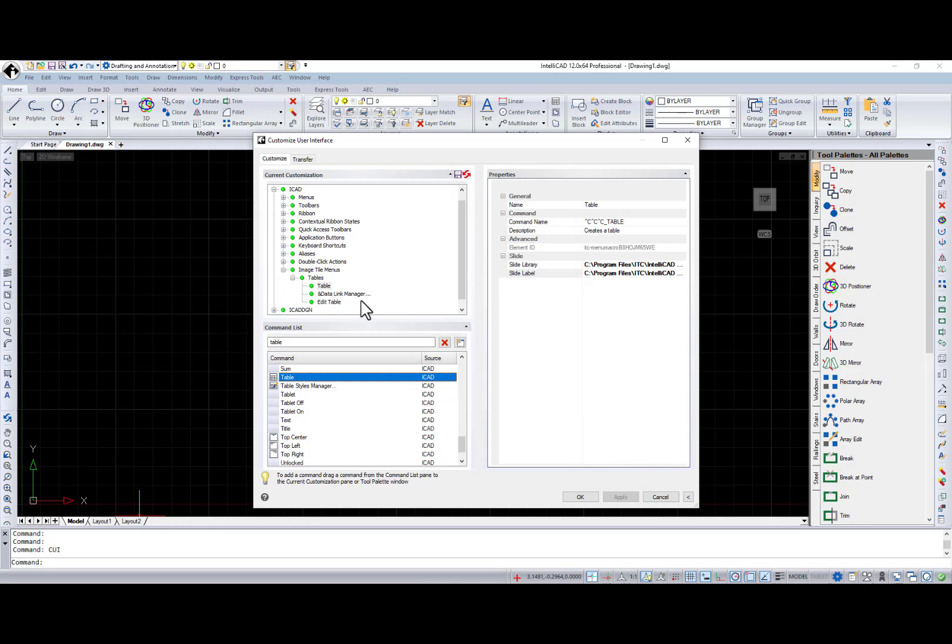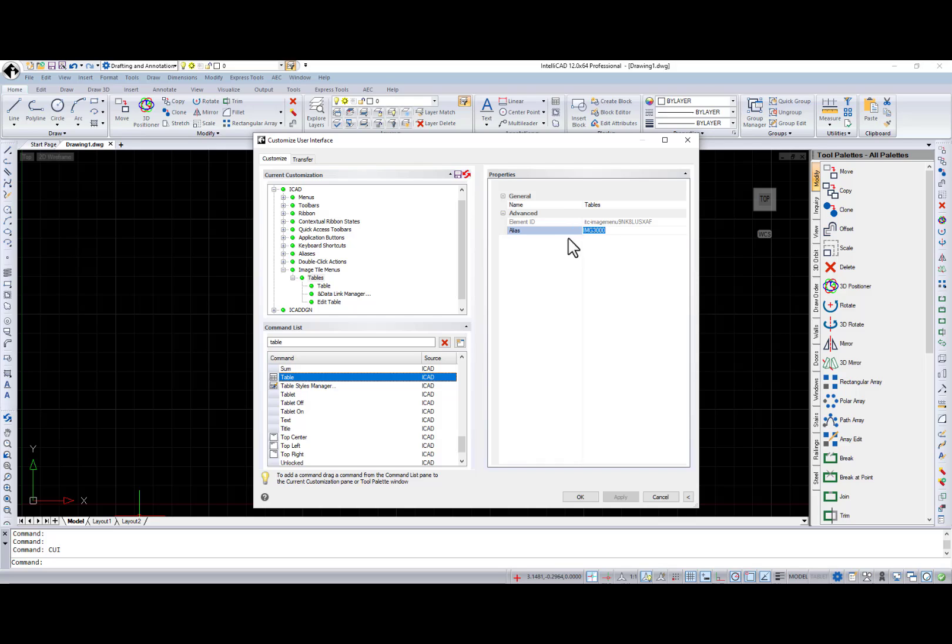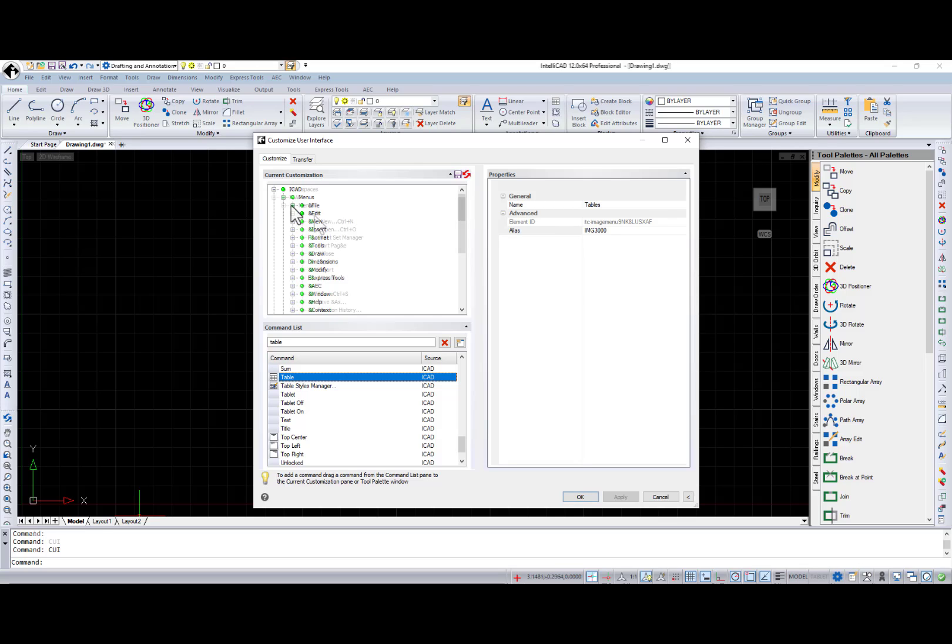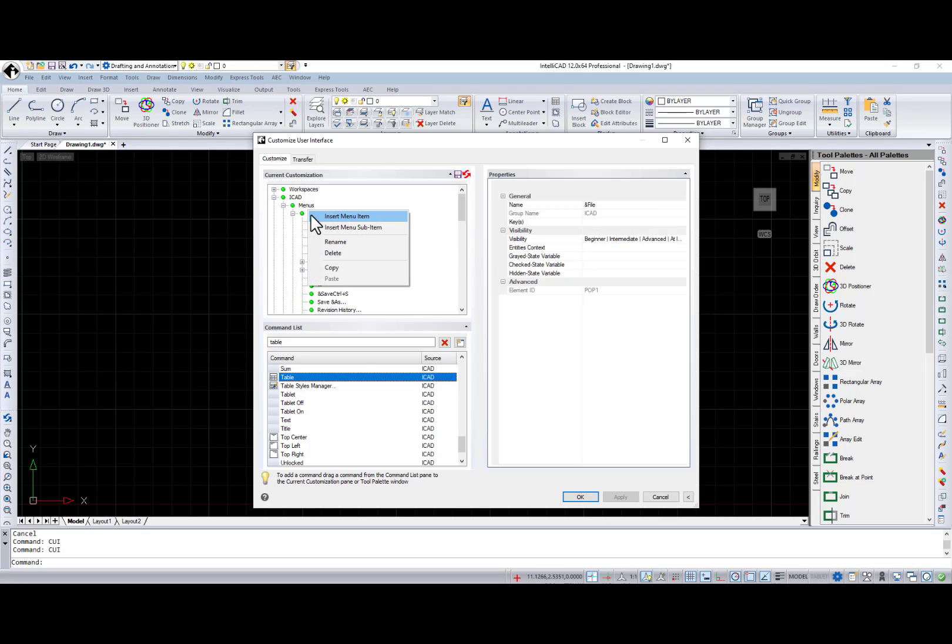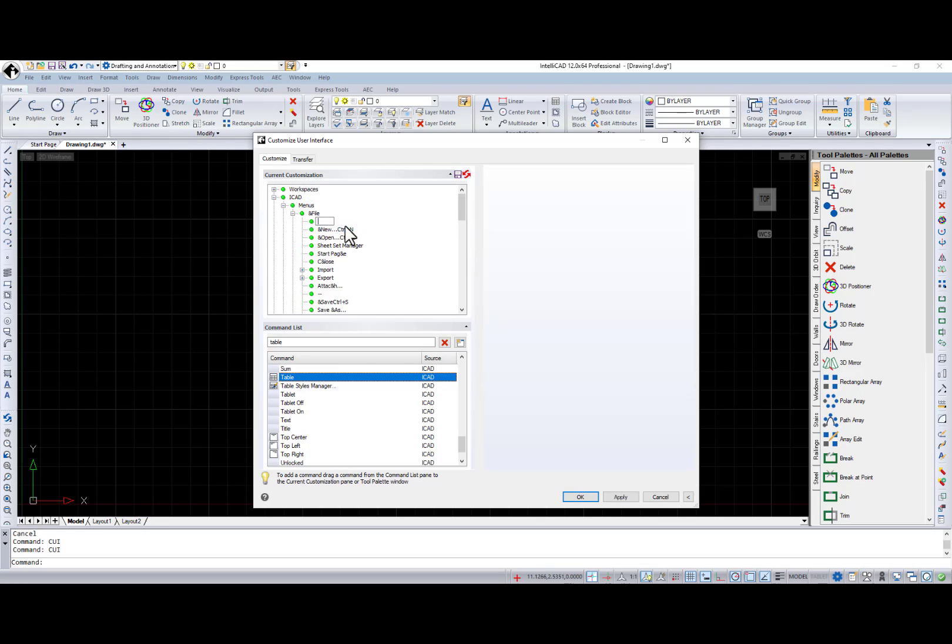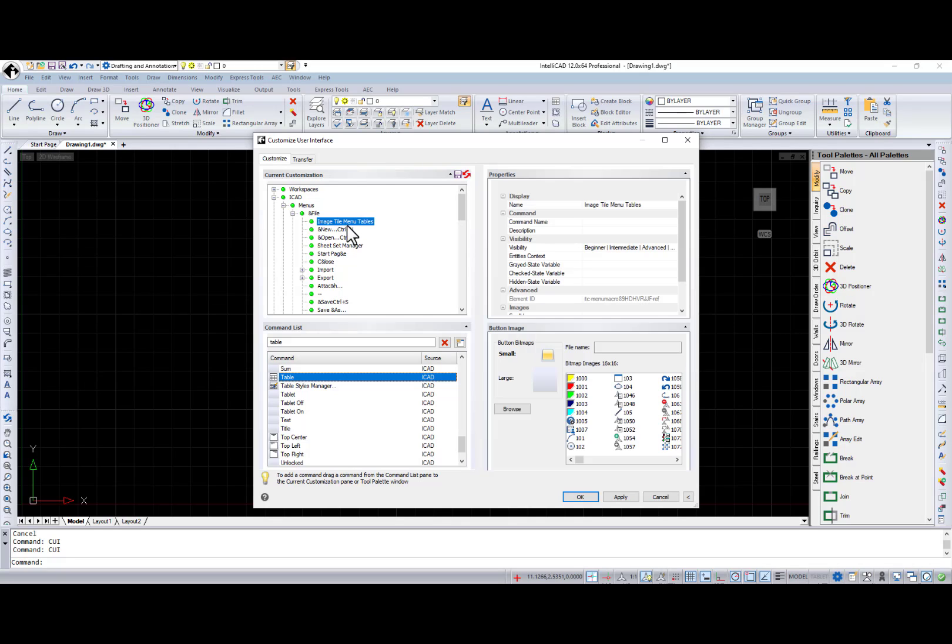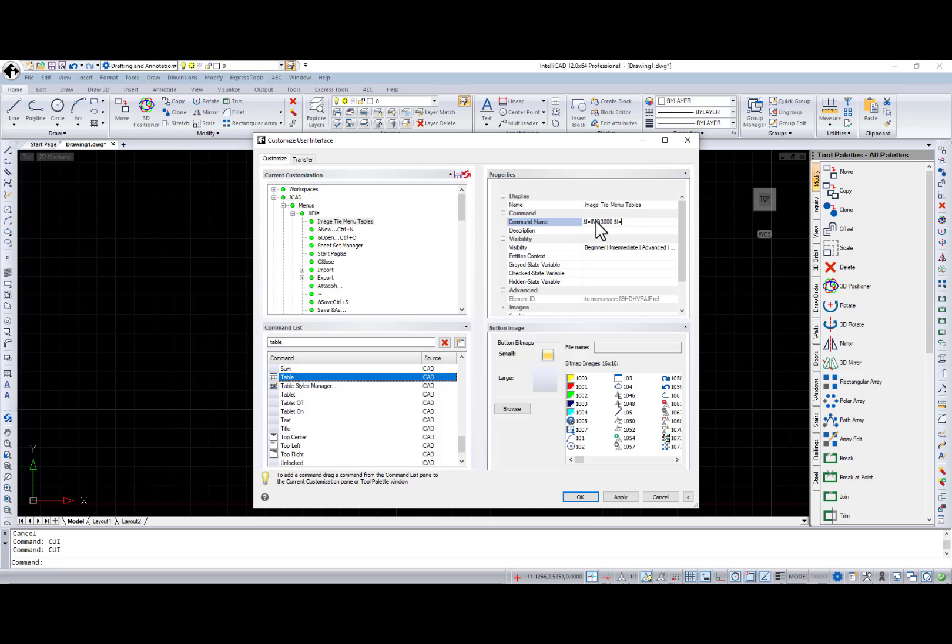Now, copy the alias field value and add the new Image menu where you want it to appear. For example, menu file. Create a new submenu, name it, and in the Command Name field enter an expression based on the following template. $i equals alias $i equals star.